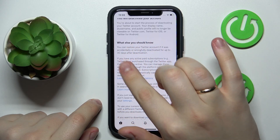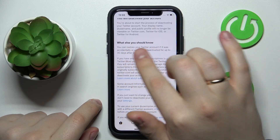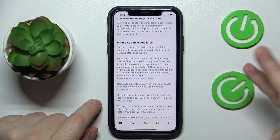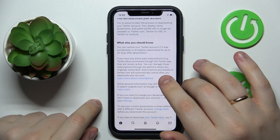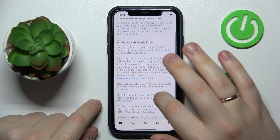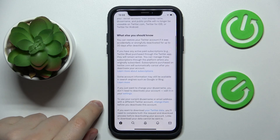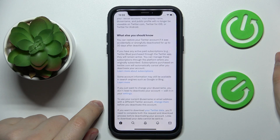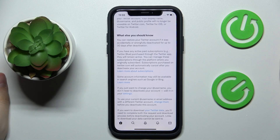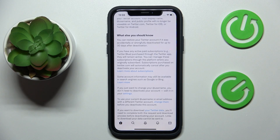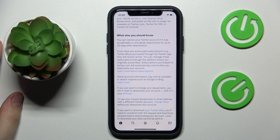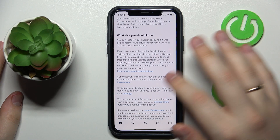As you can see from the text here, once you deactivate your account you'll have 30 days before it will be completely deleted. During that 30-day period, you'll be able to restore the account.